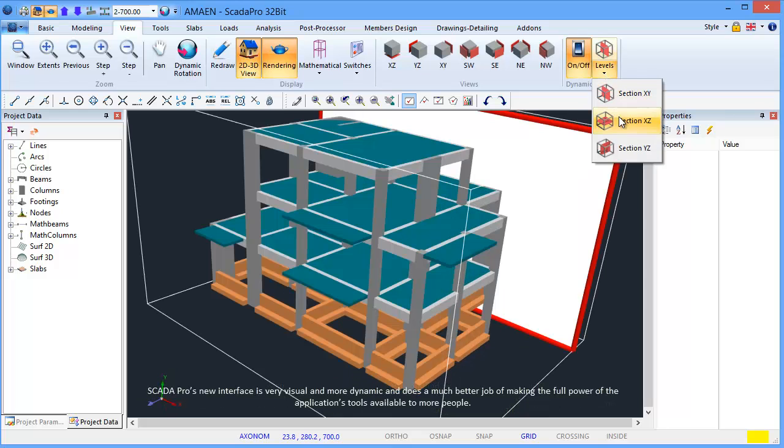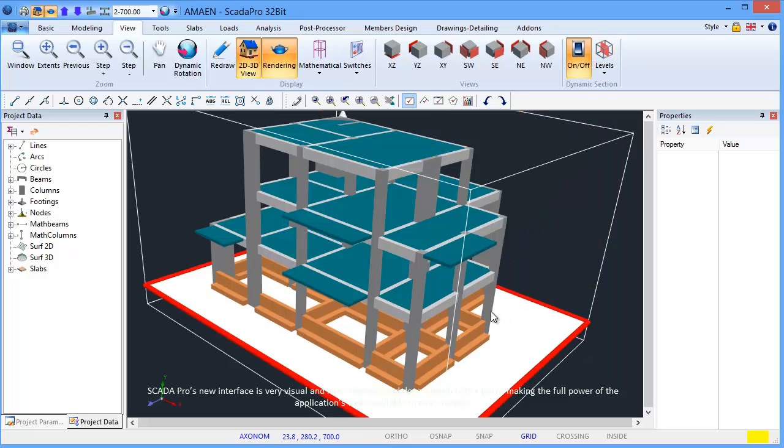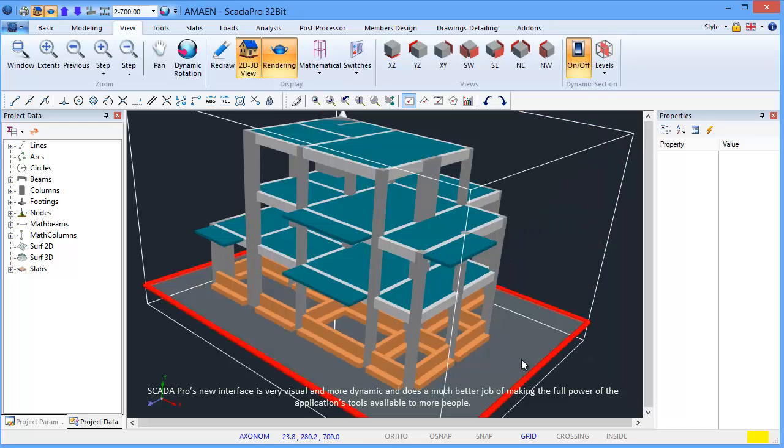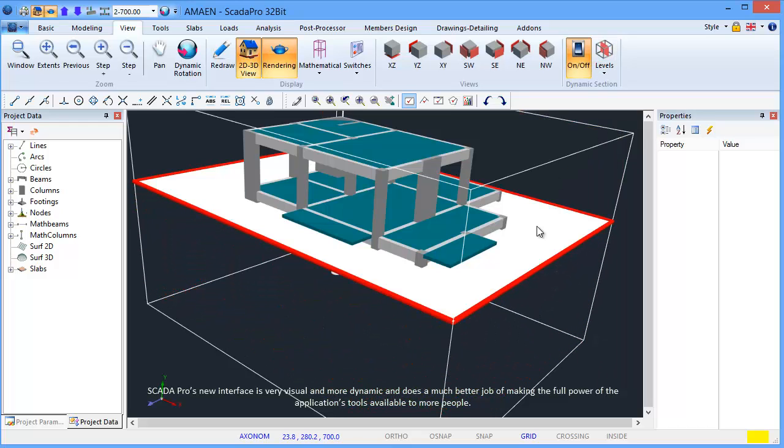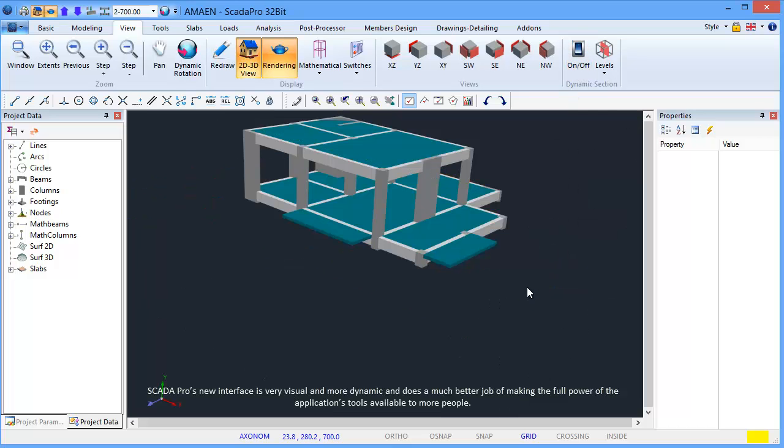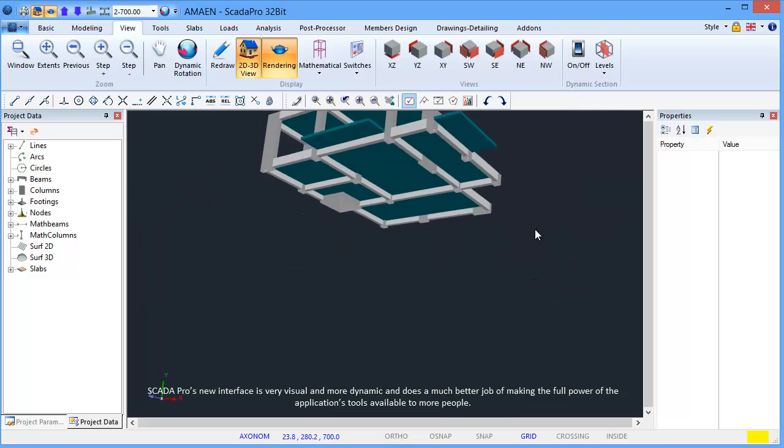SCADA Pro's new interface is very visual and more dynamic and does a much better job of making the full power of the application's tools available to more people.